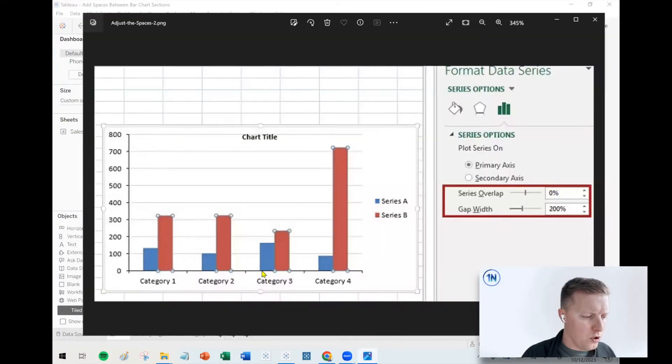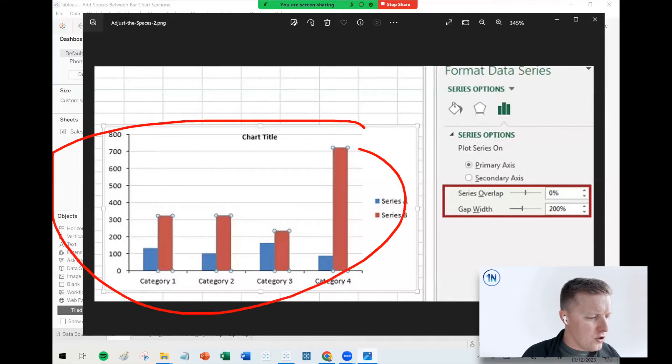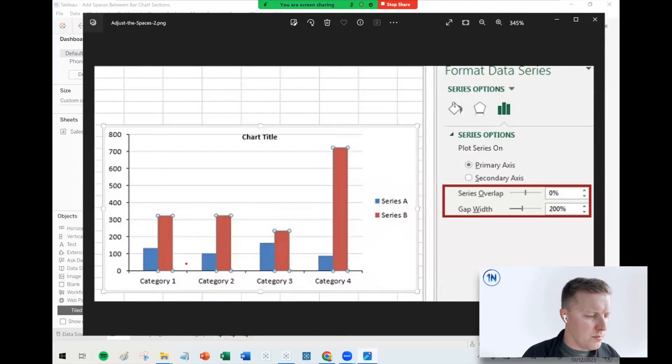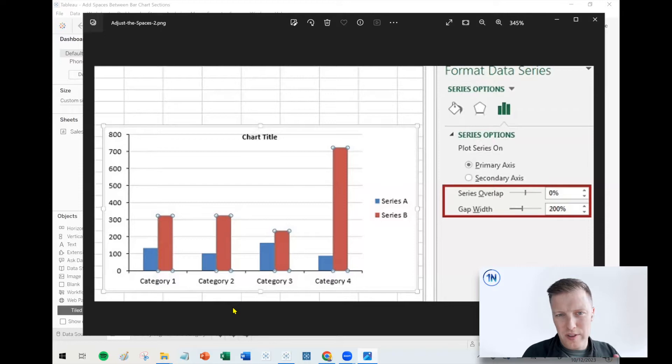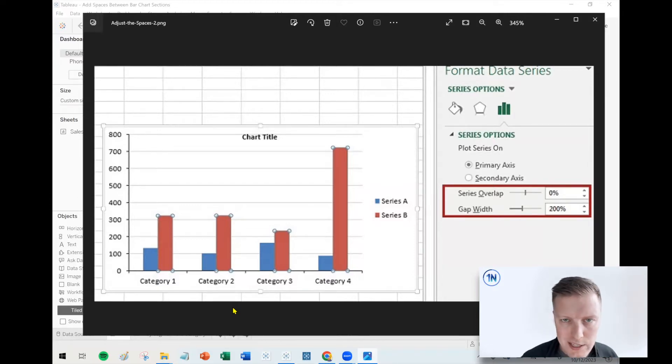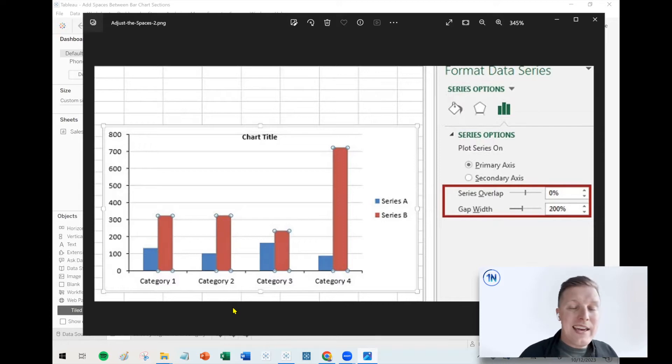Kind of a common question I would get while teaching classes. A lot of people are coming to Tableau from the world of Excel, and they are used to creating bar charts where maybe there is some space there by default, or they're able to create some space automatically or use Excel's features to be able to do that.